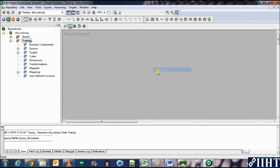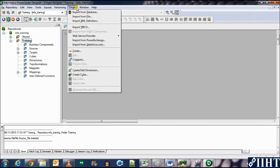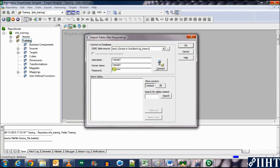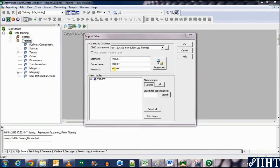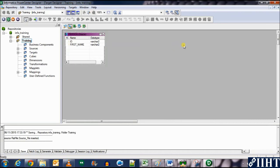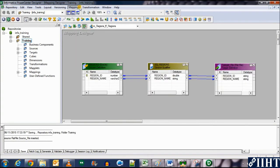Now we need to import the target table from the target database. Clear all, click on Targets, and select Import from Database. We need to connect as the target user, so enter the password 'target' and click Connect. Expand the target schema, expand the Tables, and select 'person' as our target table. Click OK and the target has been imported.